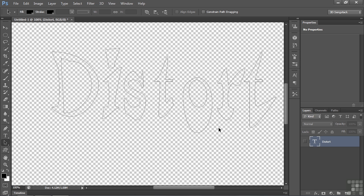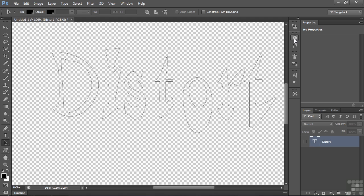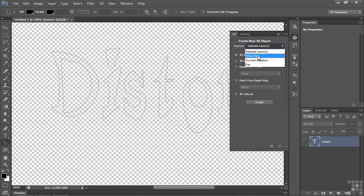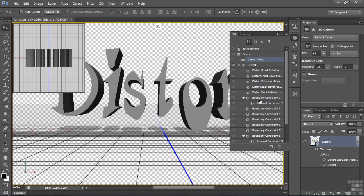And now we convert this work path into 3D. It's very simple, right? Go to the 3D panel and instead of selected layers, go down to Work Path, 3D Extrusion, Create. And lo and behold, there we go.